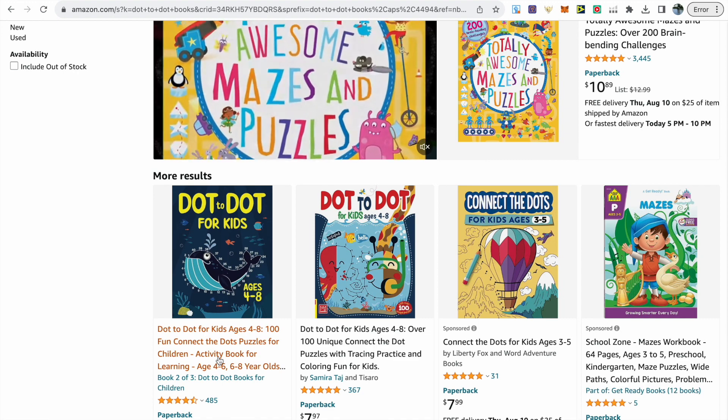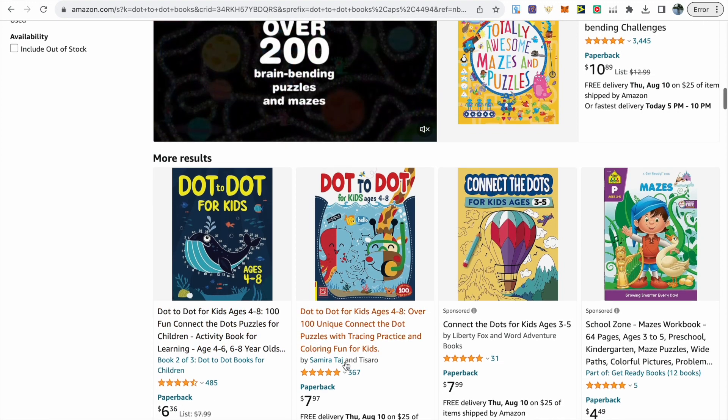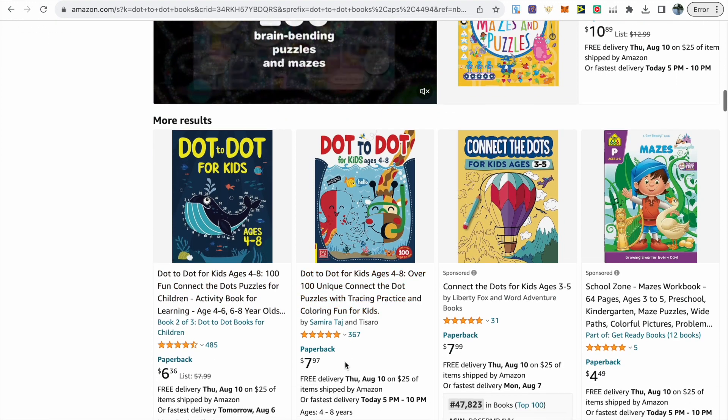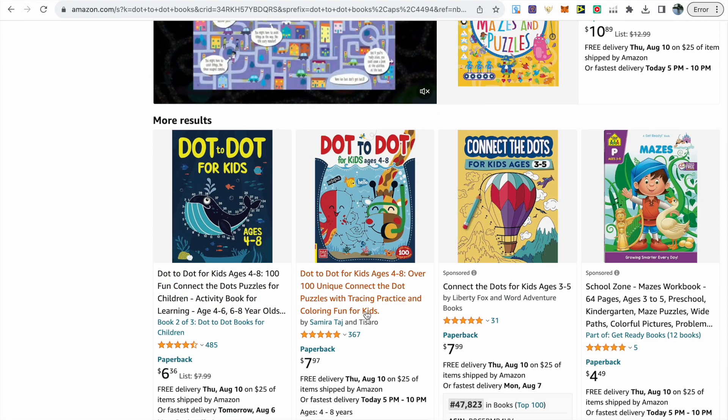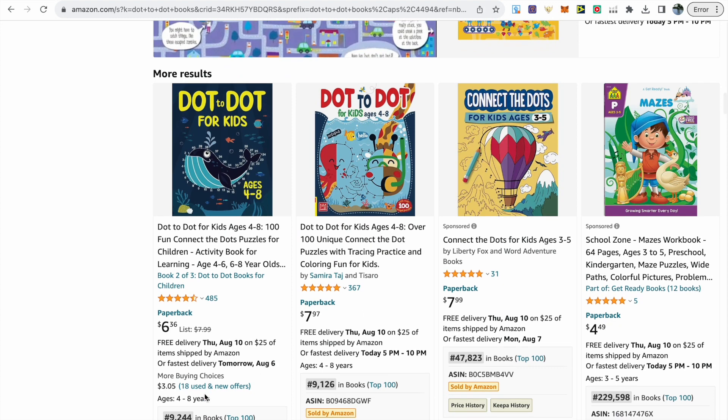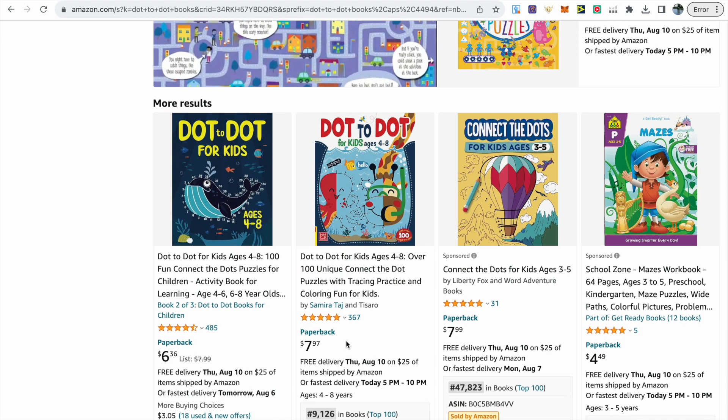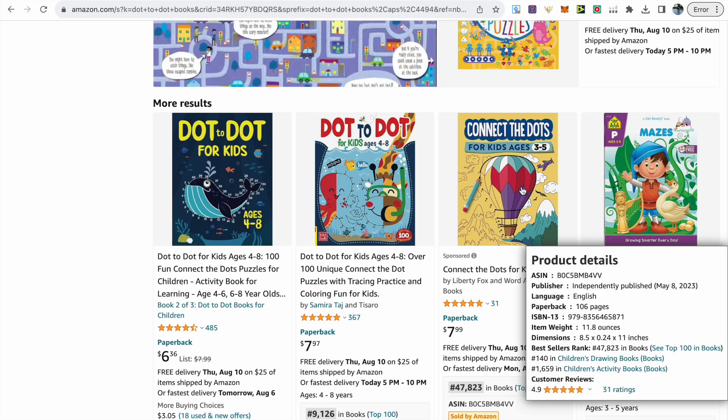The two books on the left are sea animal dot-to-dot books with nice attractive covers and really good BSRs. To the right we've got connect the dots for kids ages 3 to 5. The author is running an ad but it has good reviews and a BSR of over 47,000.